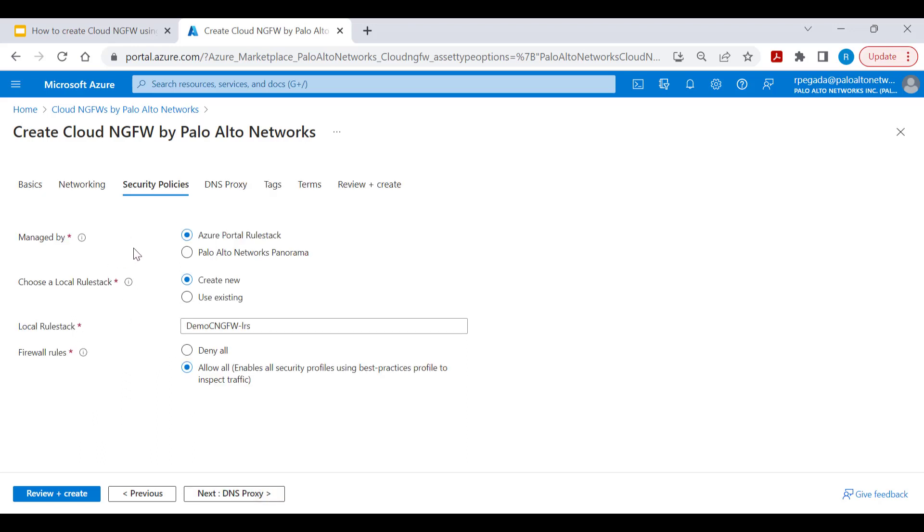In this section, decide how to manage security policies for the Cloud NGFW service. You can manage security policies using Azure portal or Palo Alto Panorama. Let's select Azure portal rule stack.